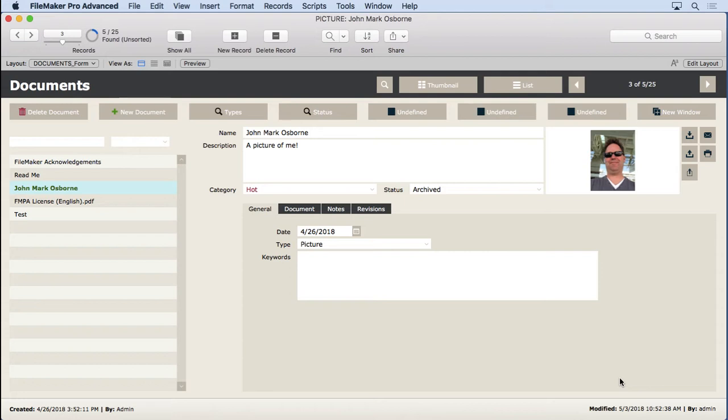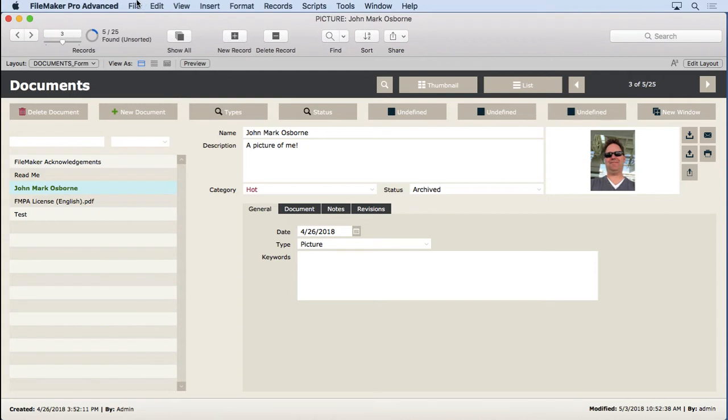And to do that, what we're going to do is connect to ourselves. FileMaker allows you to actually share to yourself, so you have two windows on the same screen, two different users. That's so you don't have to put the file up on FileMaker Server or have a second machine to test record locking issues. It's really simple to do.